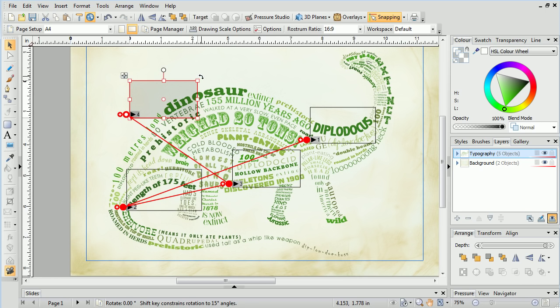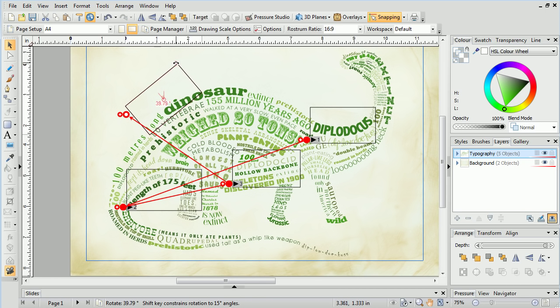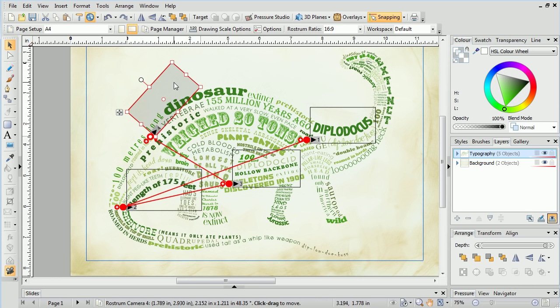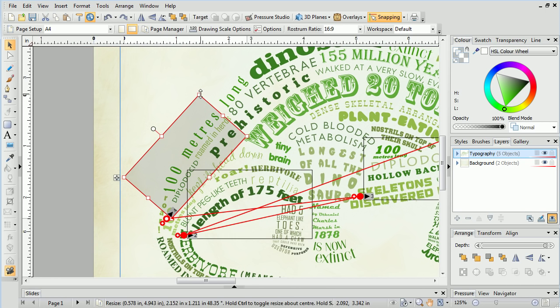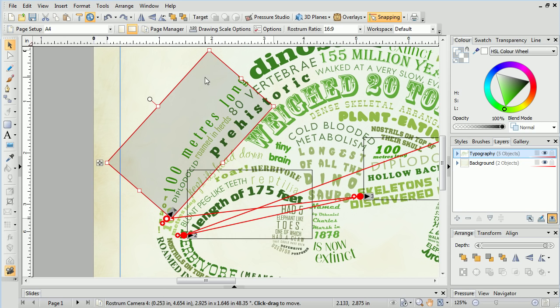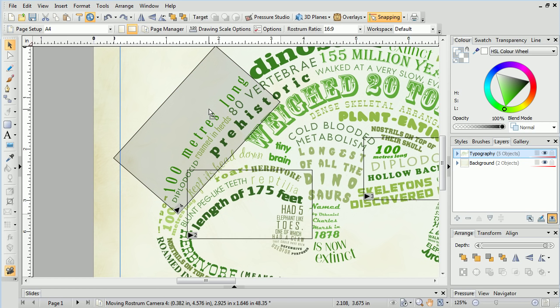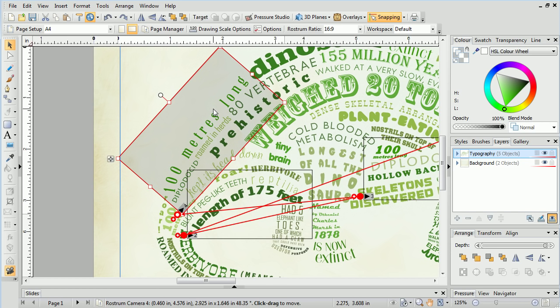We can also rotate the slide to better match the curve of the text. Rotations are also animated as part of the slide transition.